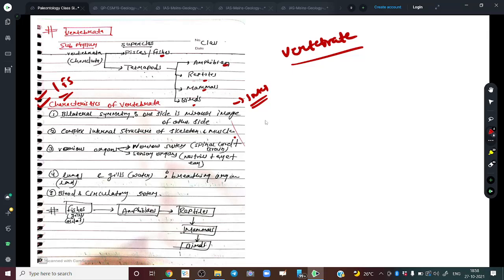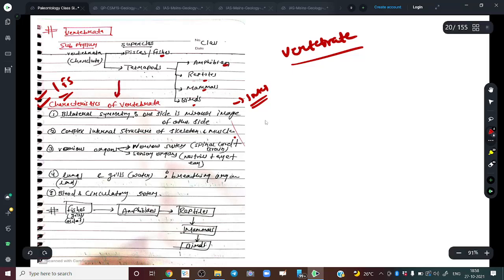Vertebrates are more modern organisms. When life evolved in the ocean, it was very primitive — initially microscopic, then megascopic — but still invertebrate. Those early life forms had very simple morphology: no complex internal structures, no skeleton or muscle, and no well-developed organ systems like blood circulation.